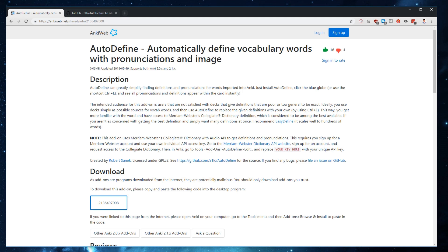In this video, I want to go over how to install as well as use Autodefine, which is an add-on to Anki that lets you automatically define vocabulary words, as well as optionally add pronunciations and images. This tutorial will assume that you have some experience with Anki and its add-on system, but hopefully this won't be too hard to follow.